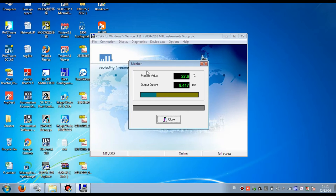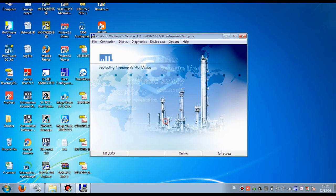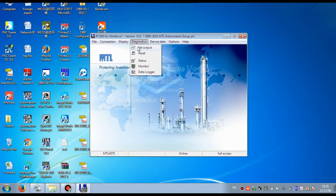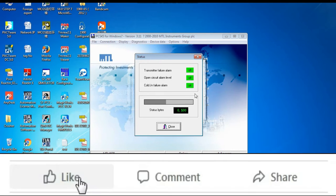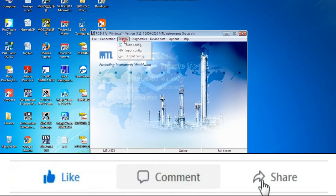Now I will show you whether the setting parameters are correct. Go to Diagnostic and then to Status. Here you can see the transmitter status: transmitter failure is off, open circuit alarm is off, cold junction sensor is off — that means our sensor is 100 percent okay. Then press Close.